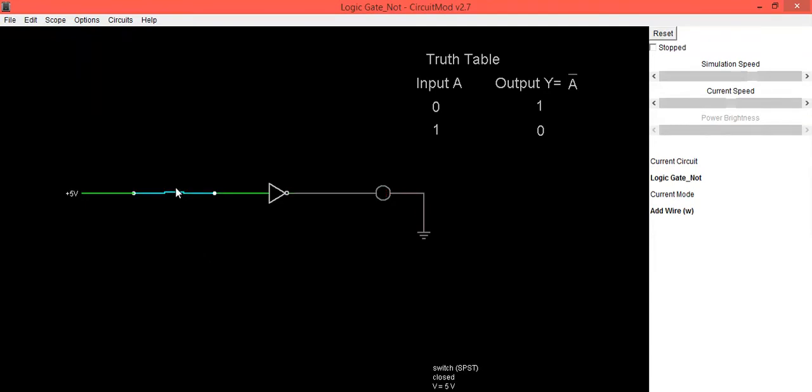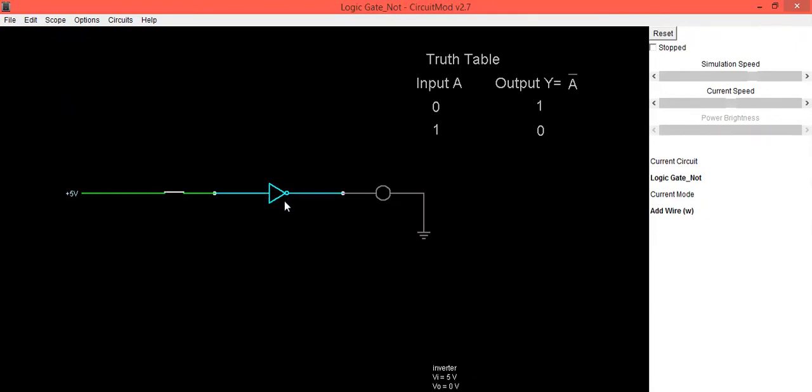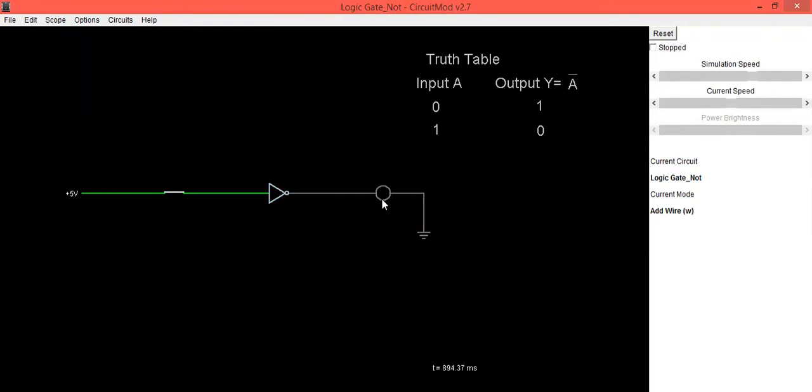When you press this switch, that means your input is high. So this 5 volt will be provided to this NOT gate. NOT gate is inverter or inversion of the input. So input is 1, output is 0, that means LED is in off condition.